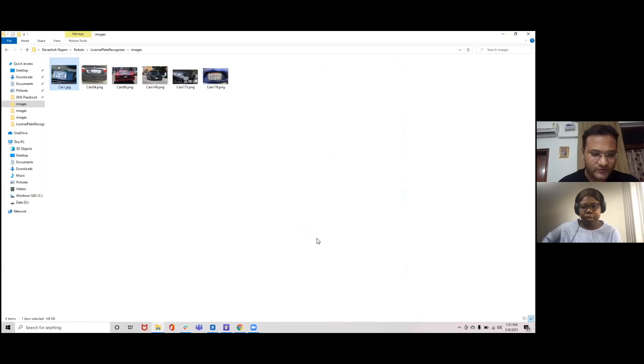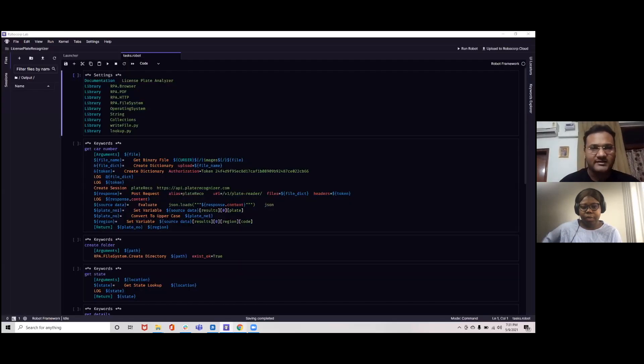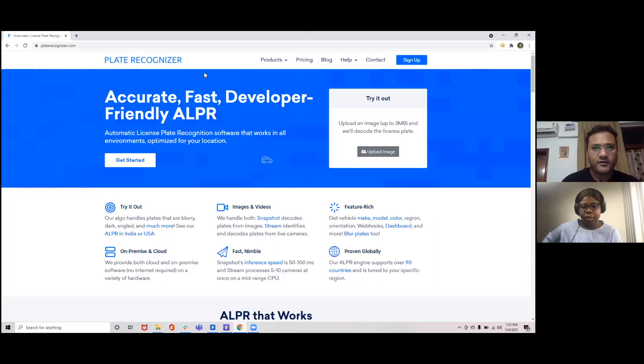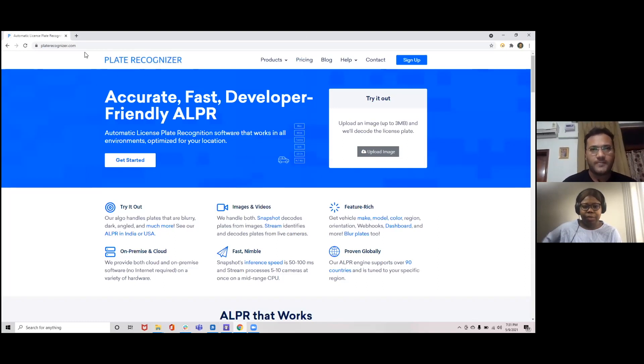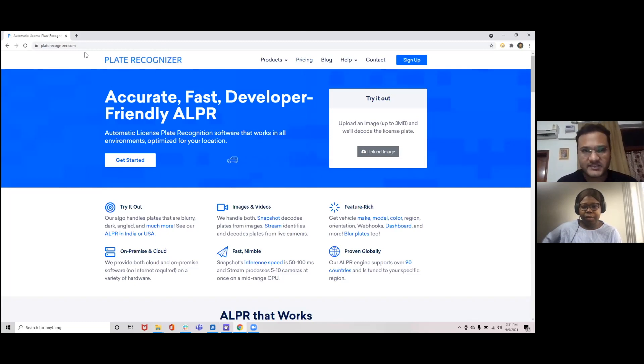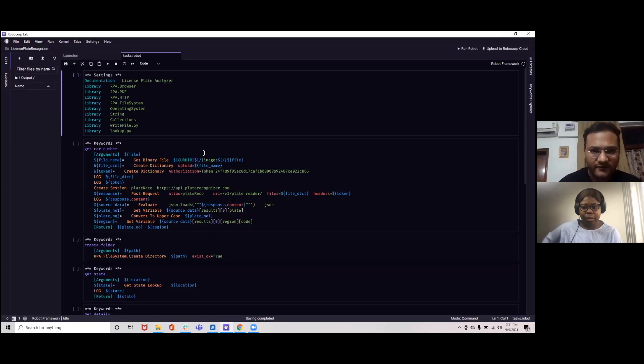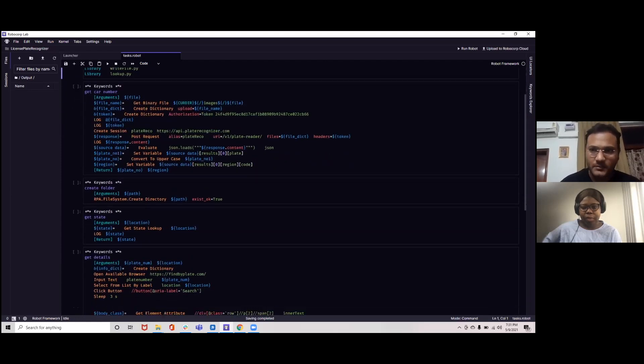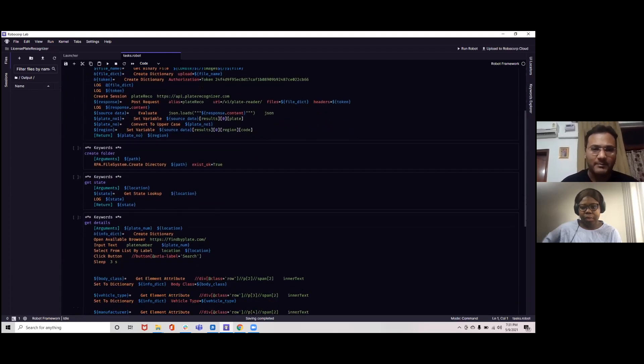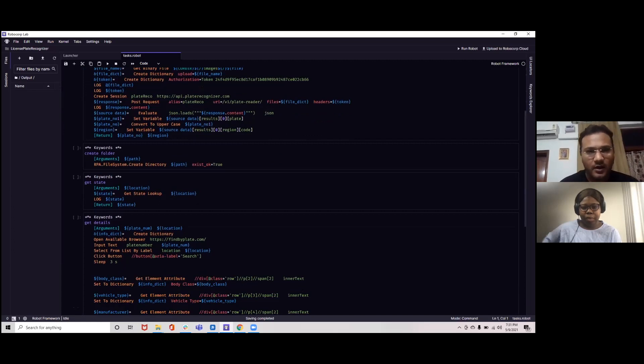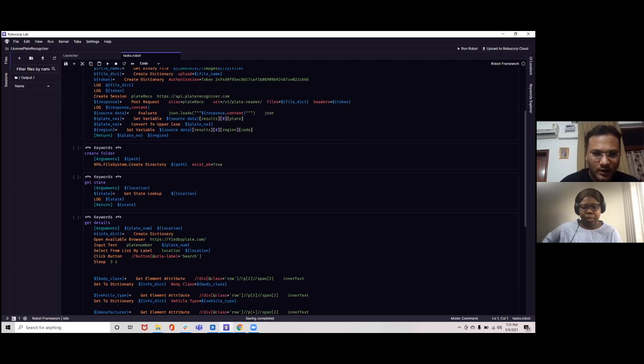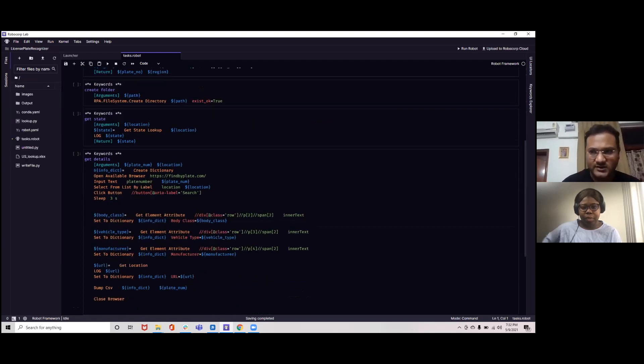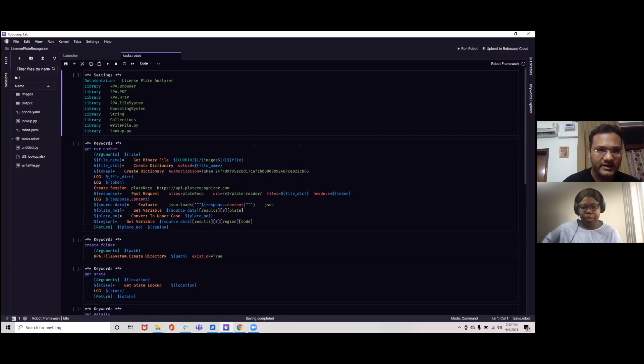We would be using, so right now for license plate recognition, we are using a REST API call for which we are utilizing the Plate Recognizer as a tool. We'll be sending the REST API calls to it and it would be returning us the number and this number we would be using in terms of another website where we would be looking up the number plate and will extract certain details like vehicle type, the model and the URL.